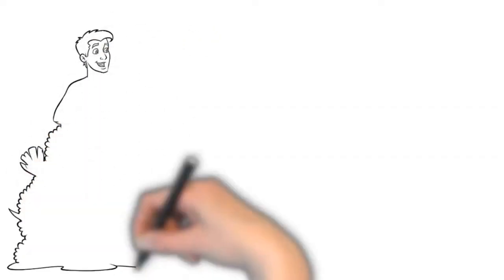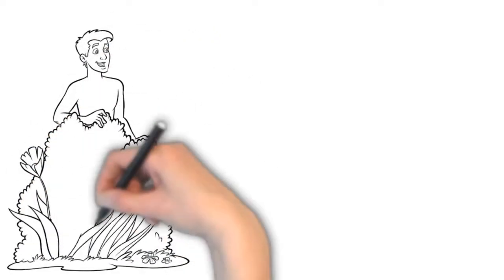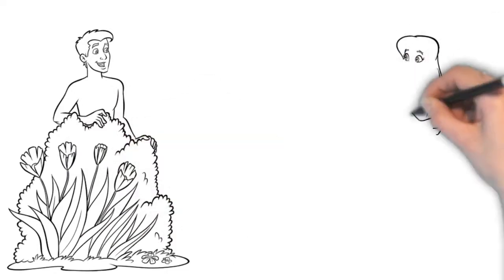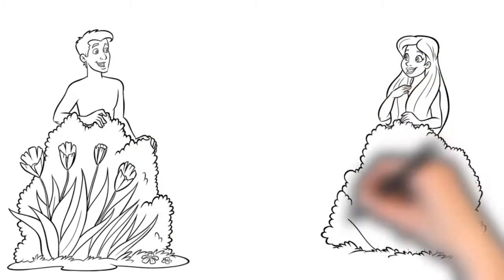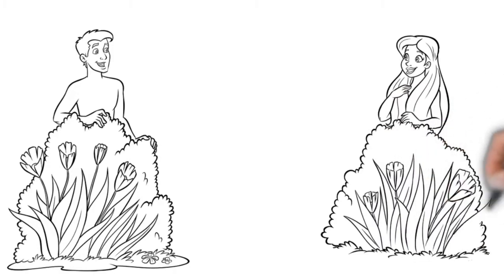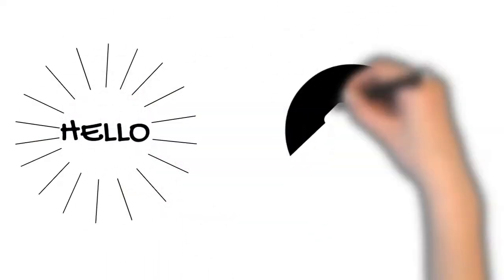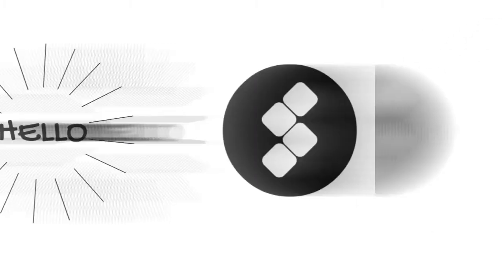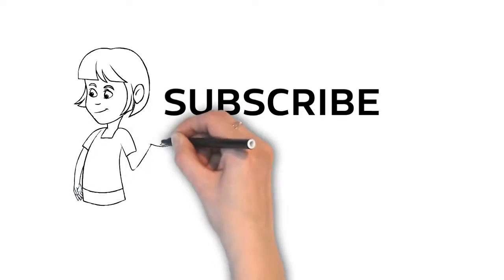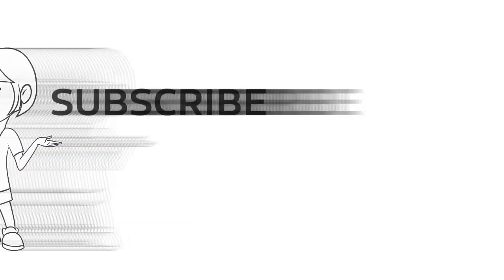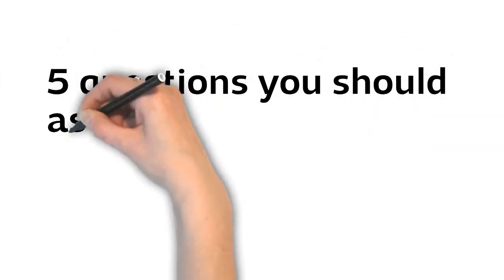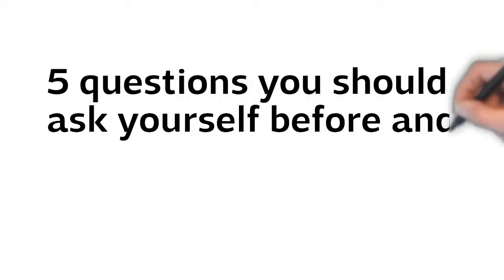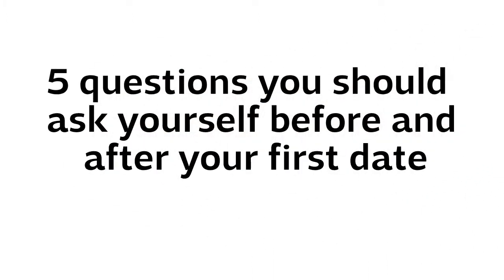First dates can be pretty nerve-wracking. For many, first dates are the scariest part of starting a new relationship, especially if they are really interested in someone. Hello my friends, it's Tando here. If you're new, make sure to subscribe and hit the like button to never miss new videos that we are creating especially for you. Today we're going to talk about five questions you should ask yourself before and after the first date.